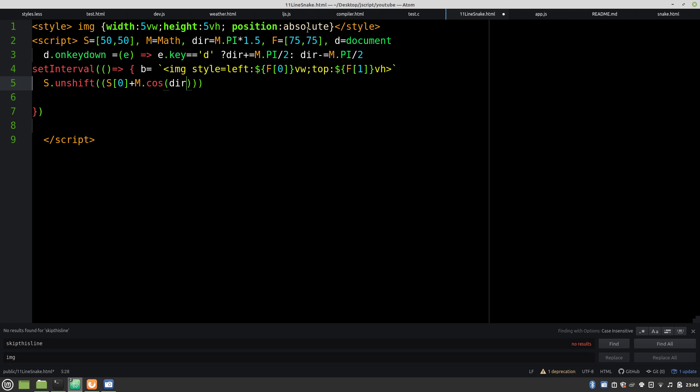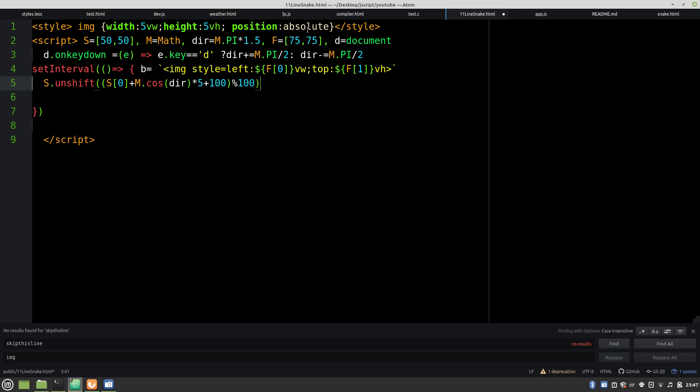And we multiply by our scale, which is going to be 5, 5 VH and so on. And then we take the modulo. Oh, first we have to add 100. So this keeps it from falling off the screen.